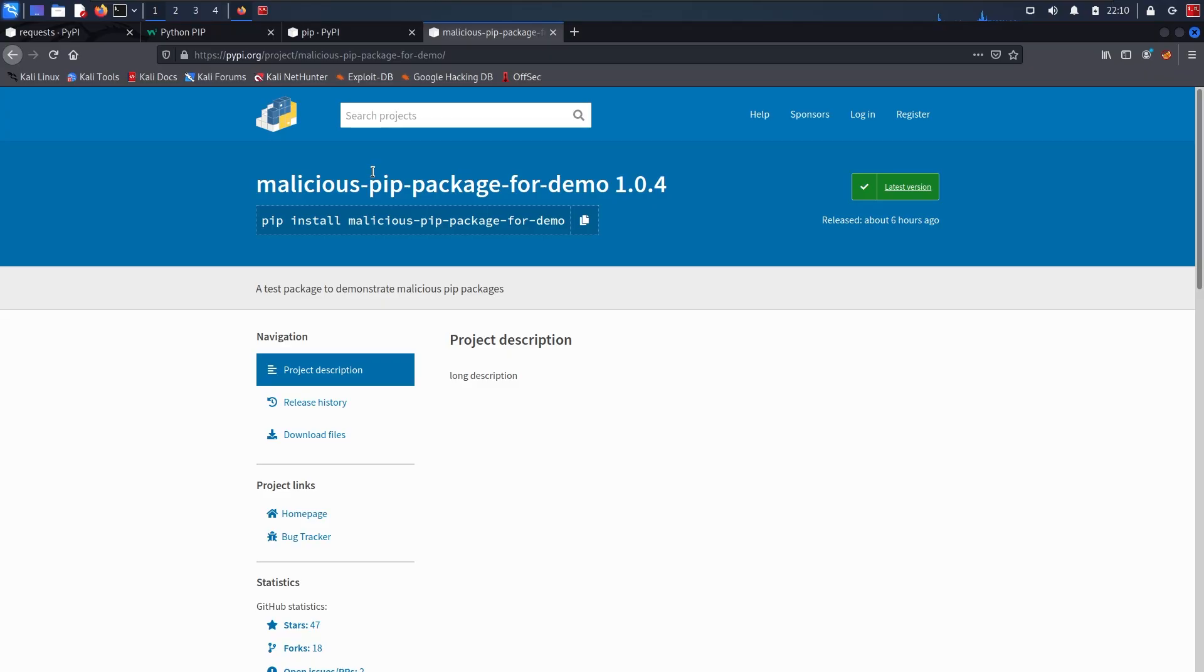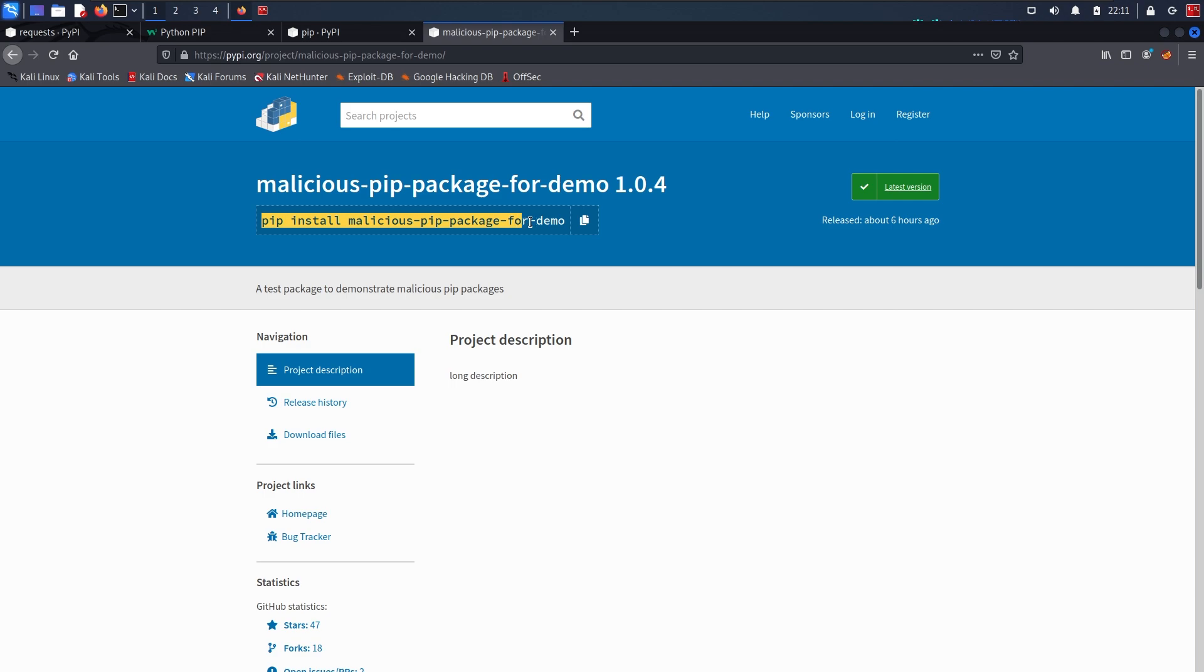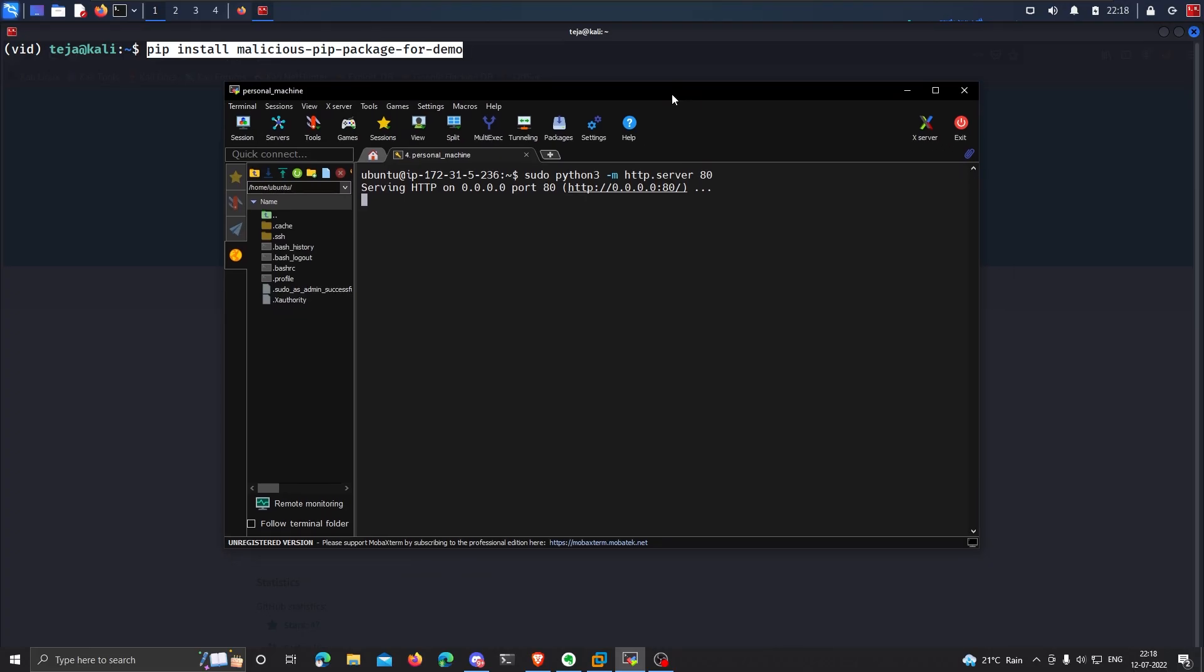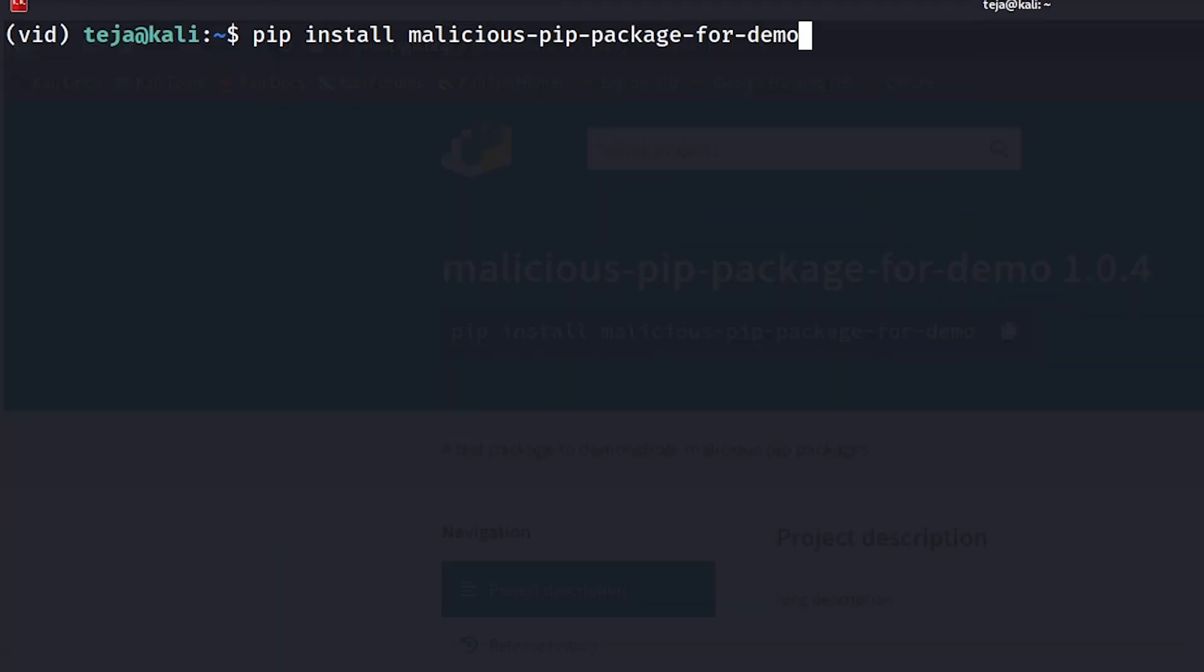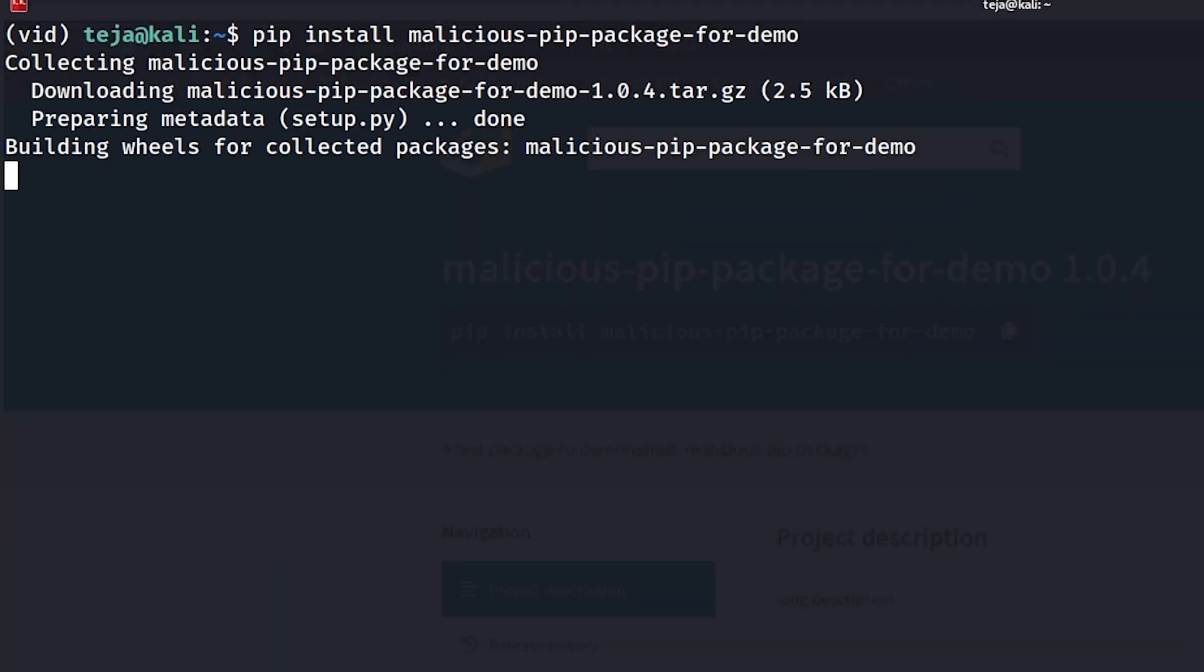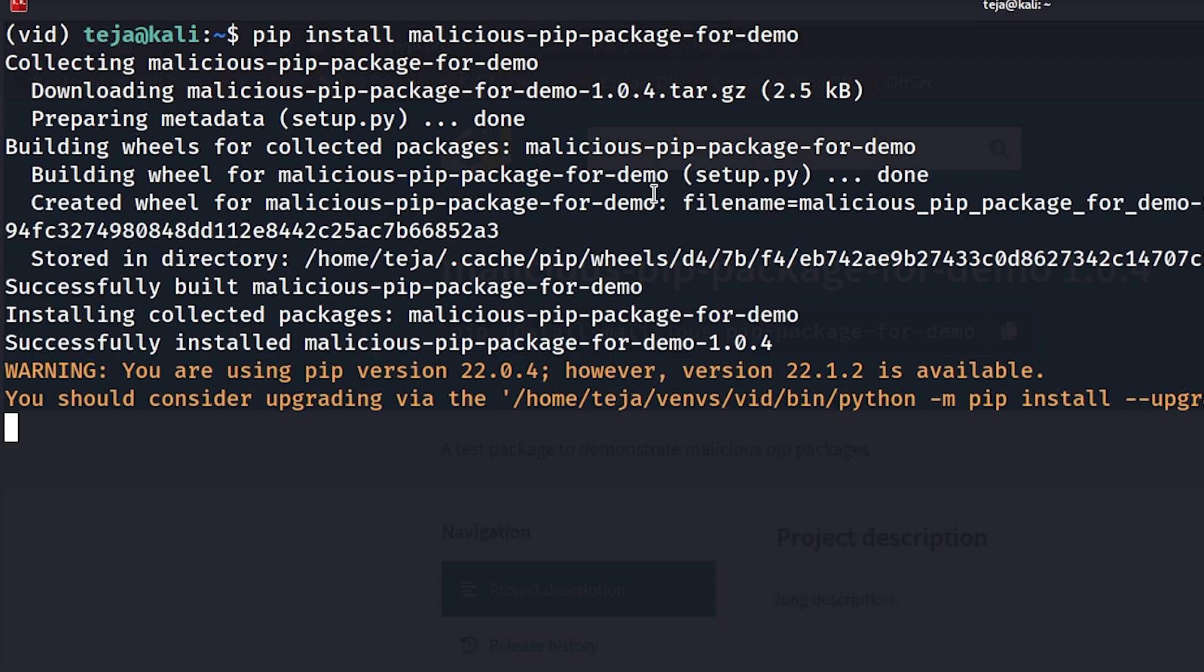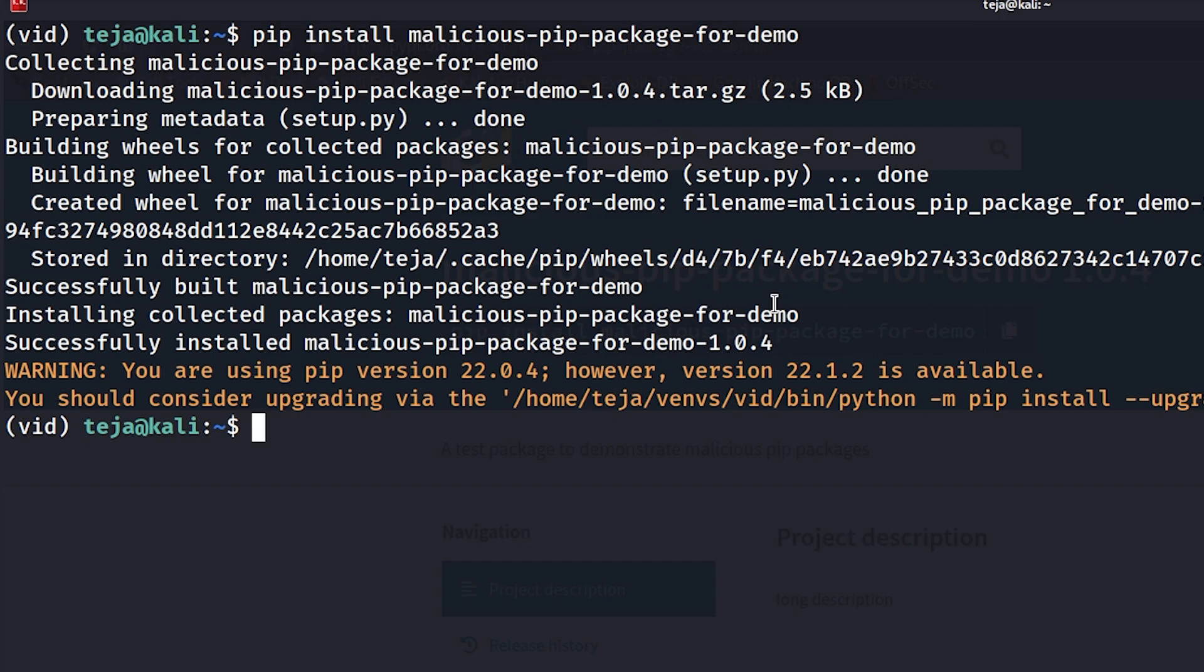Let me show you a demonstration. This is a package that I've created and uploaded to the Python package index. As the name suggests, it is a malicious pip package. It contains something malicious in its setup script. So let me actually go ahead and quickly install this command: pip install malicious-pip-package-for-demo. I'm just making sure my HTTP endpoint is on. And let me execute it.